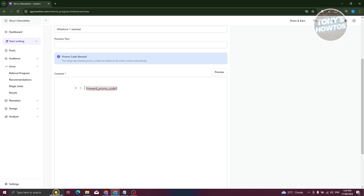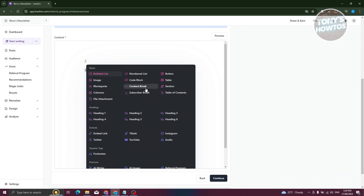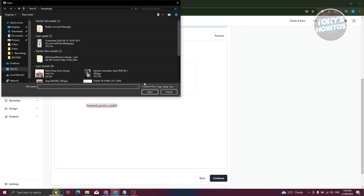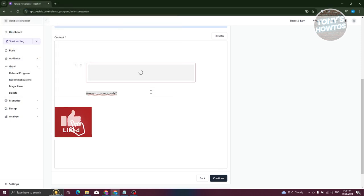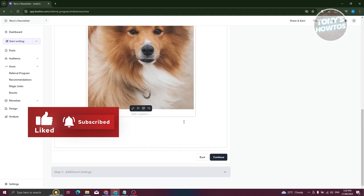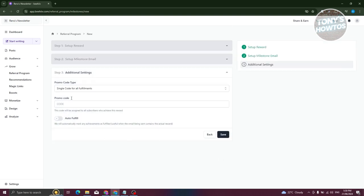The email content will automatically include a promo code, as we discussed. You can start adding whatever content you want here. For example, I'm going to add an image — click 'Upload an Image,' select it, click 'Open,' then customize it. Let's add a caption: 'Milestone One.' You can also add a congratulations message. When done, click 'Continue.'